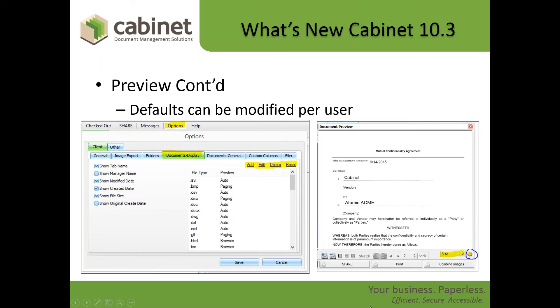If you want to experiment on an individual basis in your preview, we also include a pull-down where you can temporarily change the preview mode between the four different methods for that particular document you're looking at. As soon as you leave that document, it'll go back to the natural default set through your options. Take a look at it, experiment a little bit. If there's a method that works better on your machine, go ahead and set that as your default. Otherwise, you're likely going to be fine just using the system defaults.